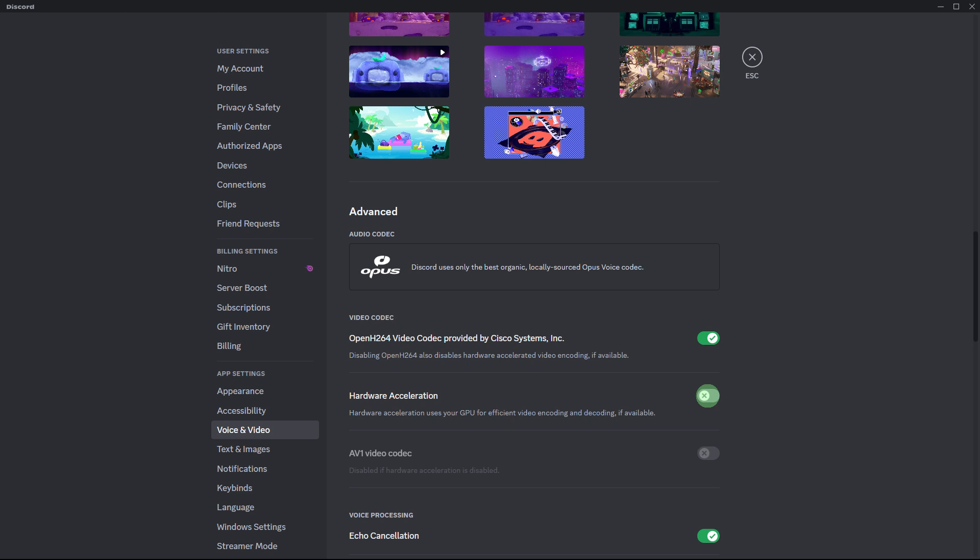Next method, some third-party applications or plugins might interfere with Discord and Spotify. Try disabling or uninstalling any third-party applications that interact with these programs.